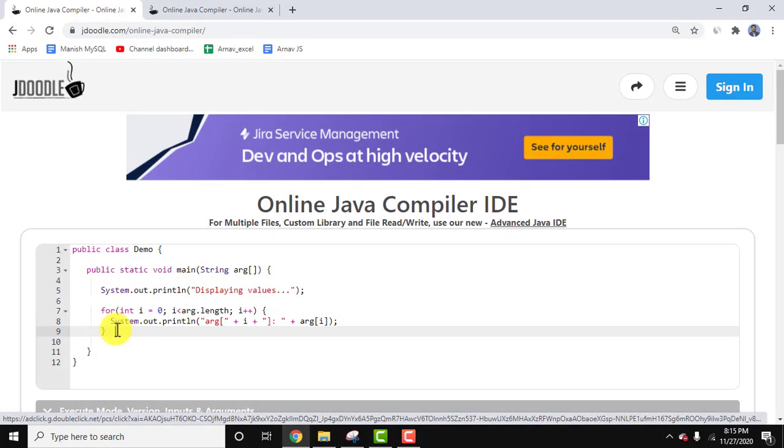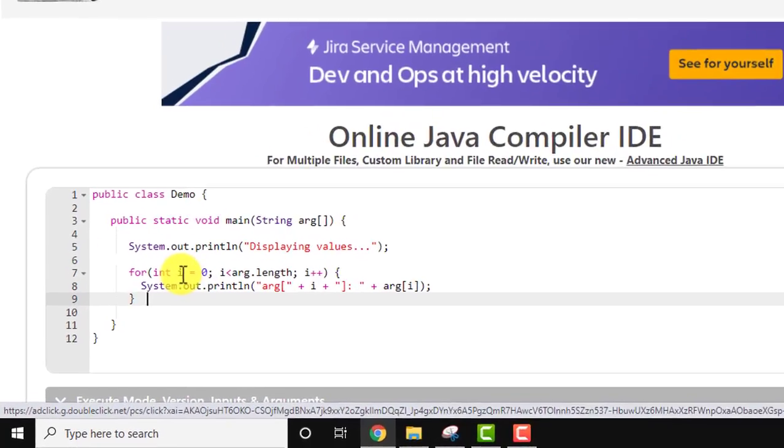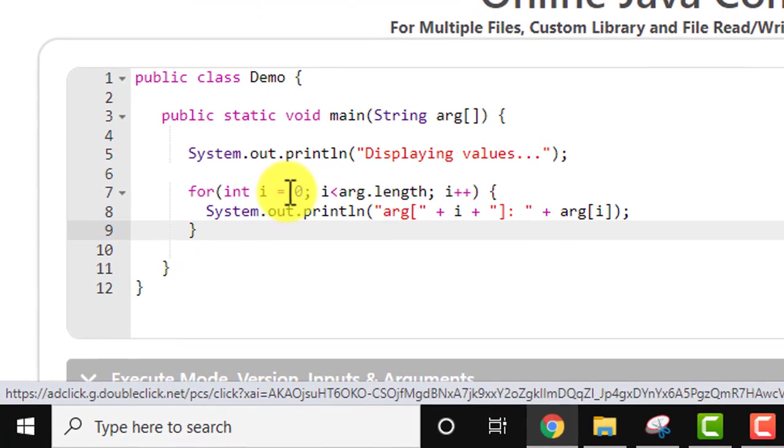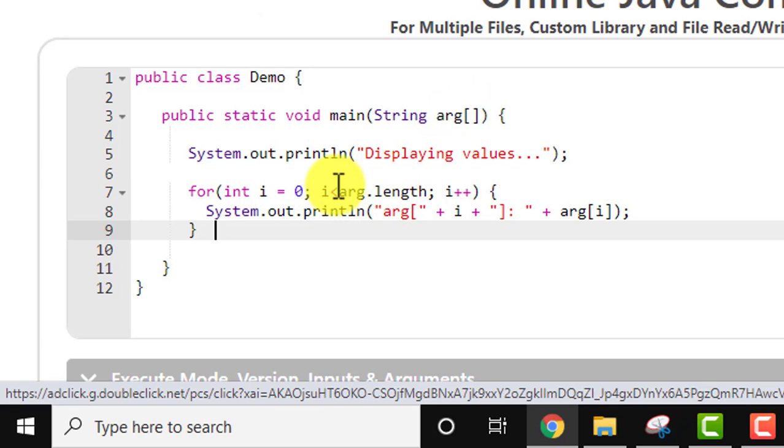We're looping from i equals 0 to the length of the arguments. If we add four arguments, it will loop from 0 to 4, and every argument will get printed. Let's add command-line arguments.